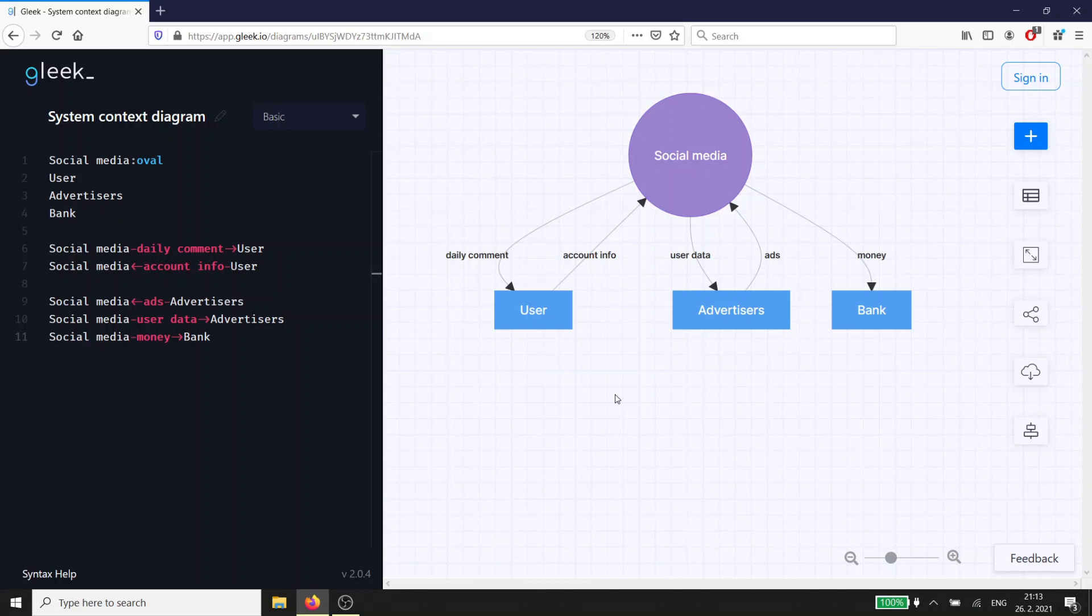Hope you enjoyed this tutorial. Please share this video and share your examples of the system context diagram in the comments below. Thank you, and happy diagramming!